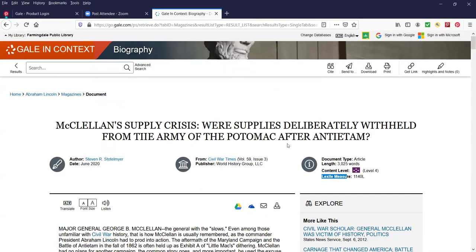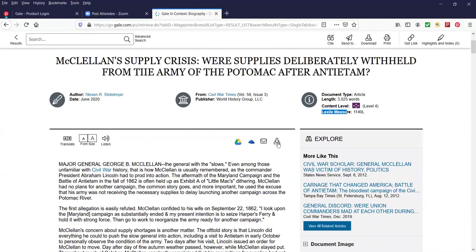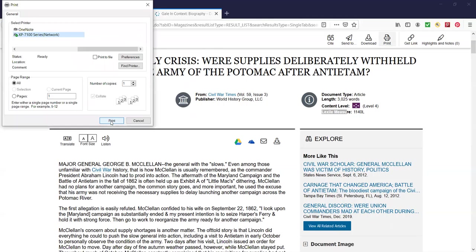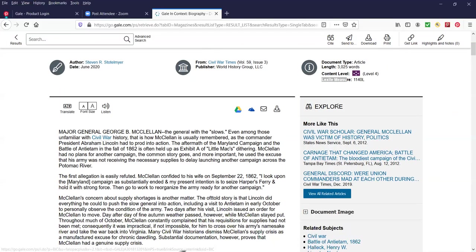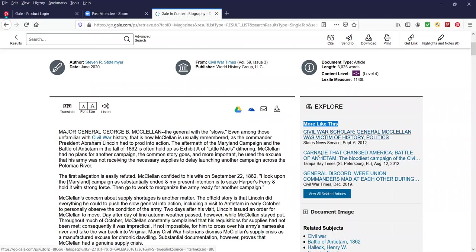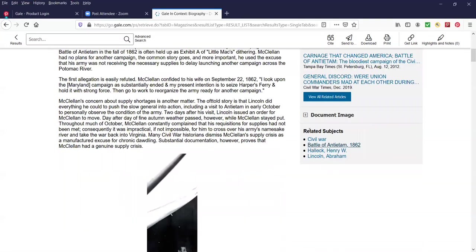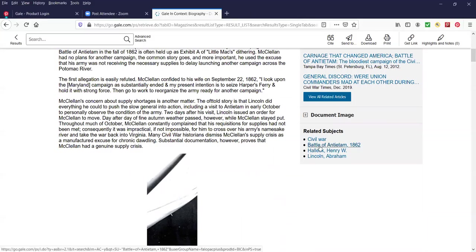We're going to scroll back up. At the top of the page over here, just above the word withheld, you have the print option. I'm going to click on that and I would click on Print and then it would go to my local printer. Under the Explore option over here, more like this article: Civil War Scholar, Carnage, General Discord. And then if you scroll further, there are related subjects which kind of makes sense. One of the subjects would be Civil War, the Battle of Antietam, Henry Halleck, which I think he was a general, and again, Abraham Lincoln since he is the subject.